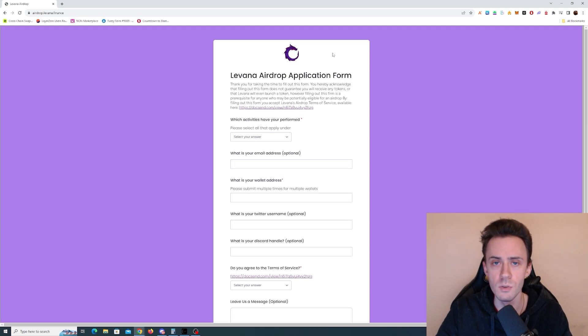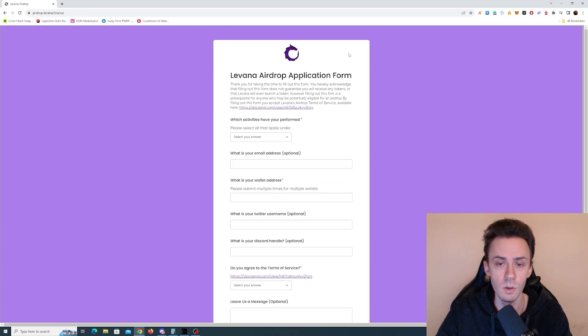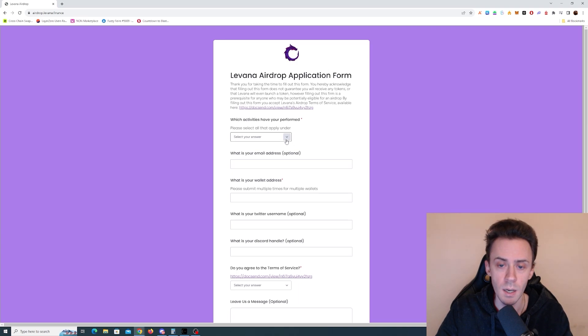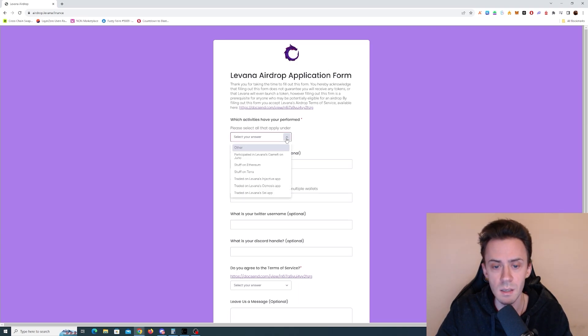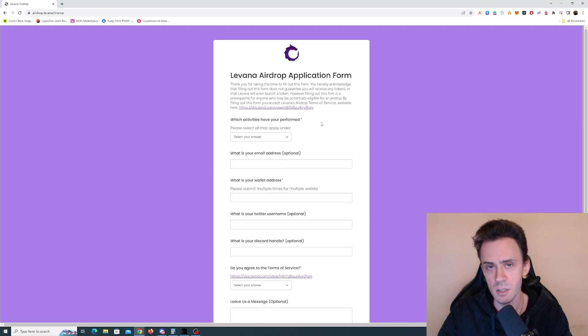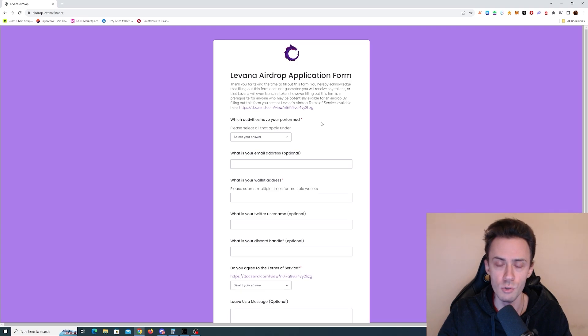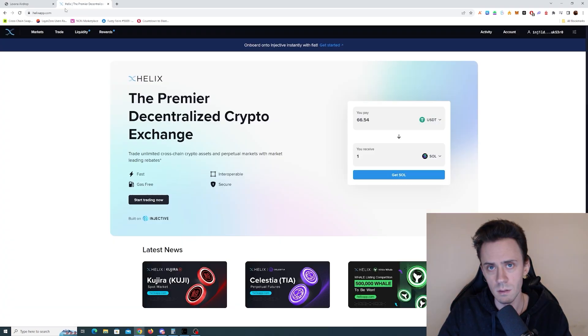The airdrop eligibility probably will come from interacting with the Levana perp trading platform on Osmosis or on Say, or if you previously helped in any way. This app has long history and it's really nice to see it's finally launching its token and expanding to more networks.